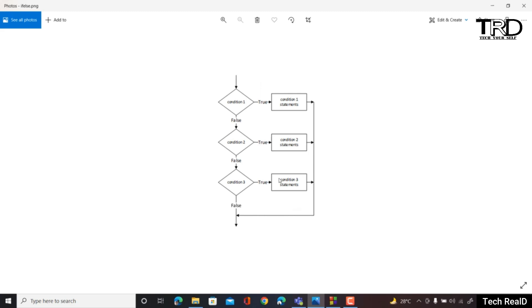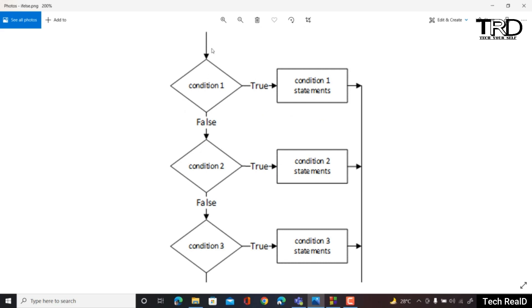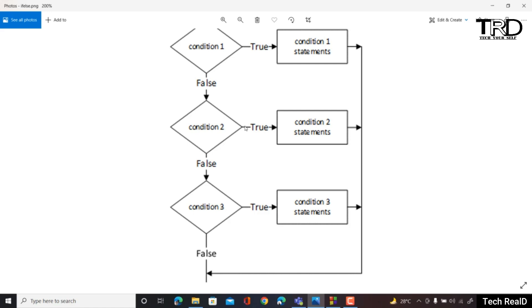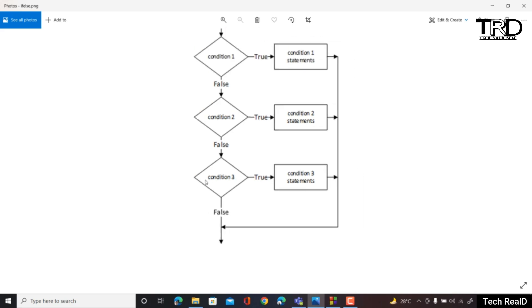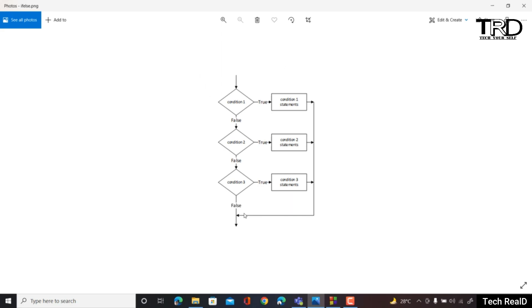As you can see on my screen, there is a flowchart describing the if-else statement. If-else basically means it will check a condition — if this condition is true then there will be one output, else if this condition is not true then there will be something else as the output. In the flowchart: if condition 1 is true, execute condition 1 statements; if false, move to condition 2; if condition 2 is true, execute condition 2 statements; if false, move to condition 3; and so on, until the else block.